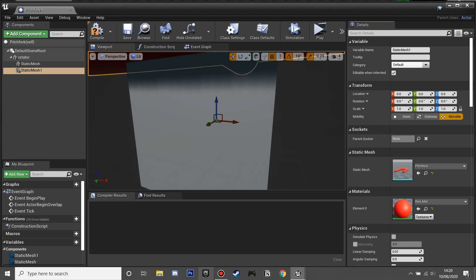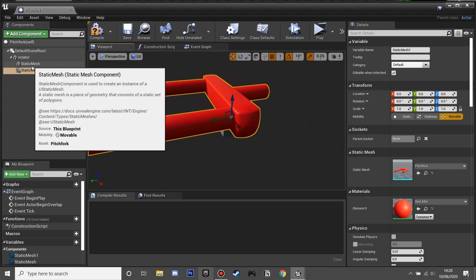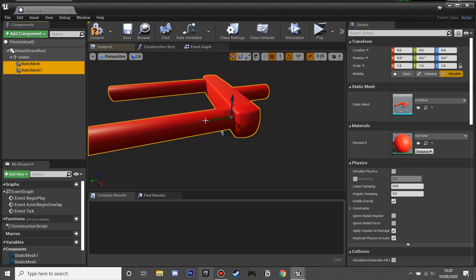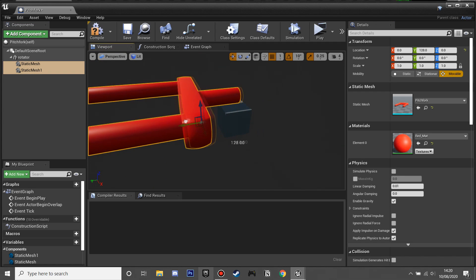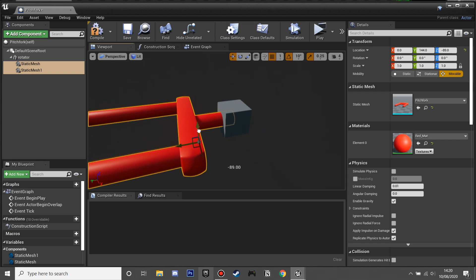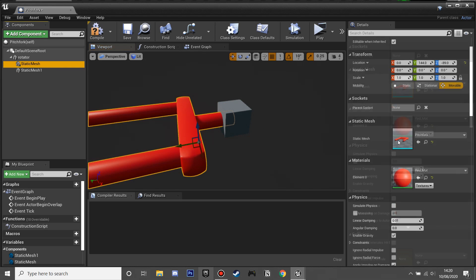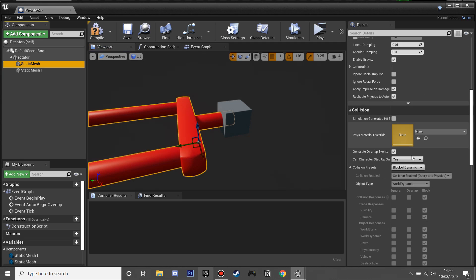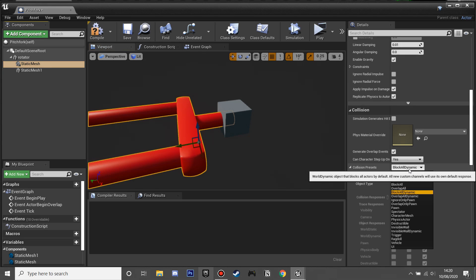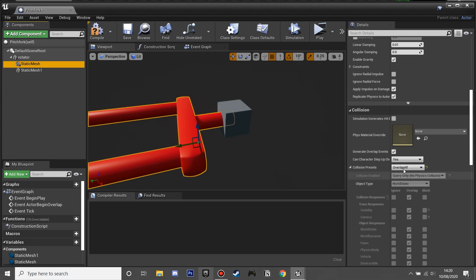You'll see why we're selecting the pitchfork twice. Then I'm just going to position the meshes so they sit inside the cube, so that when it rotates it'll look smooth. We'll just drag them down into place.